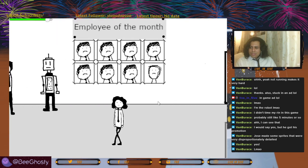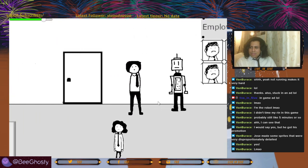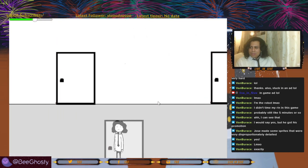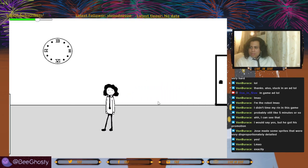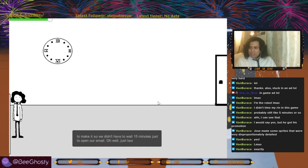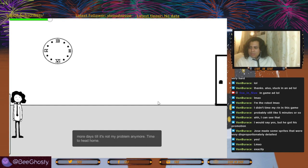Let's go back to the computer. The computer's so slow — you'd think they'd dedicate at least a little bit of the budget so we didn't have to wait fifteen minutes just to open our email. Oh well, just two more days till it's not my problem anymore. Time to head home.